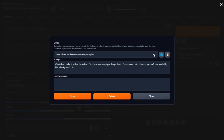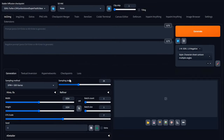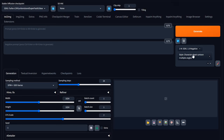The photorealistic style prompt is not much different. The only difference is I'm putting 'multiple camera angles left, right, back, character design sheet, professional photography layout, neutral lighting, ambient lighting, black photo studio background.' Maybe I'll show that one too, but right now we're going to be working with the cartoon character sheet.